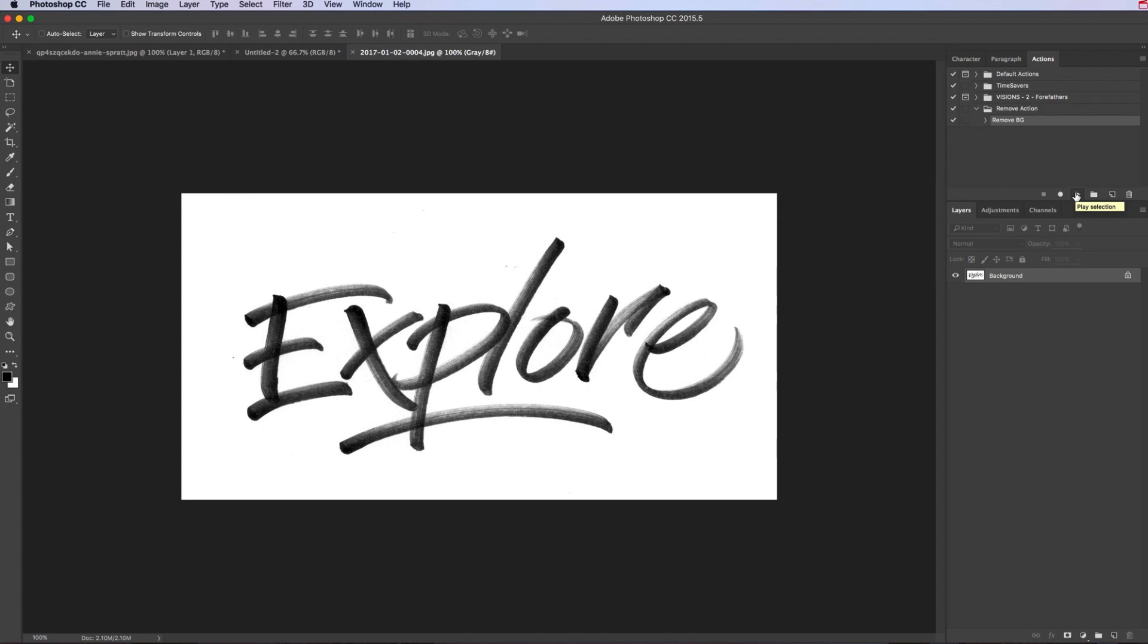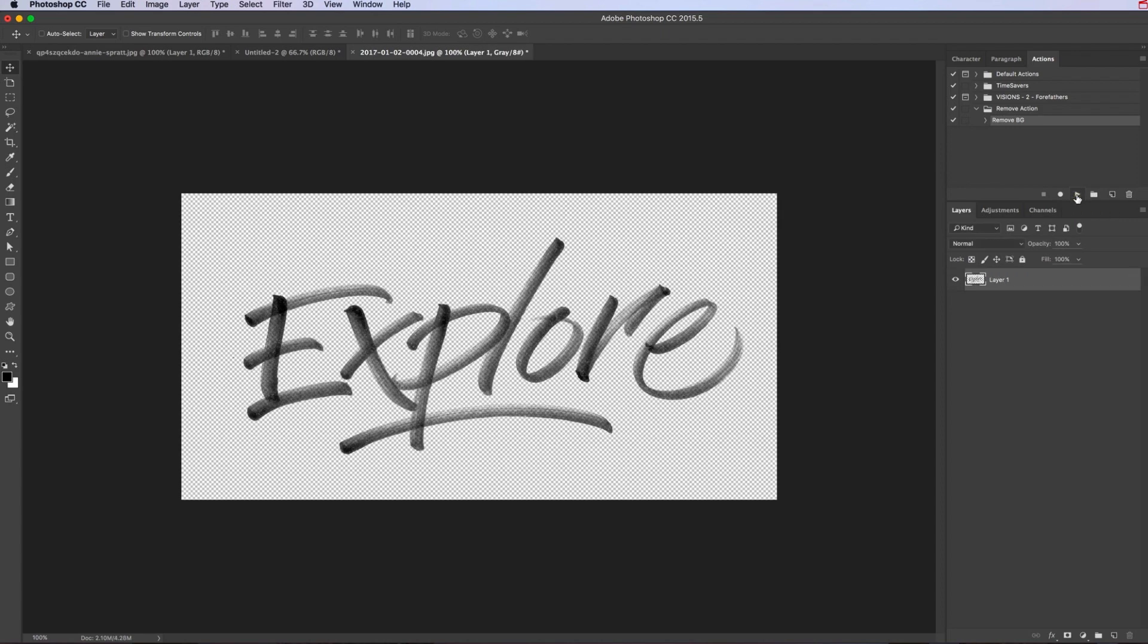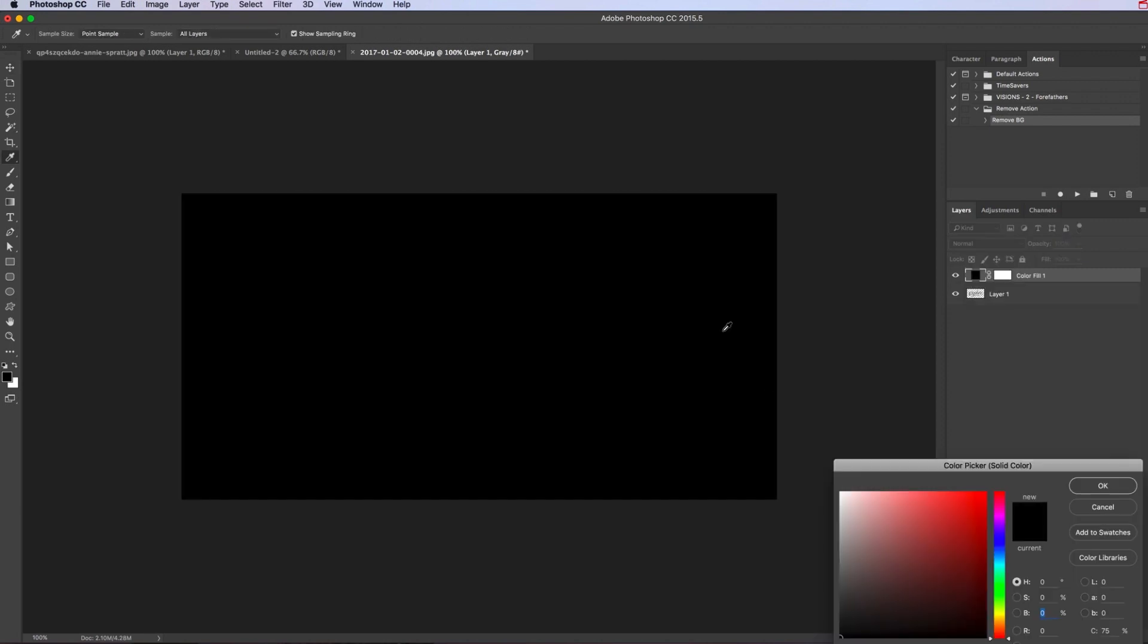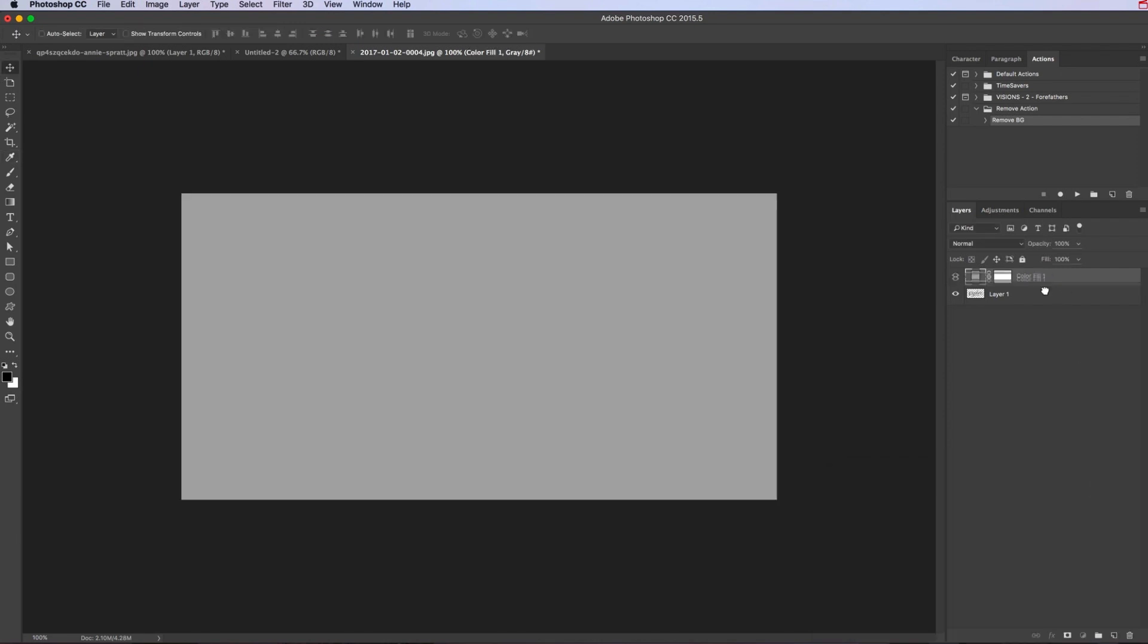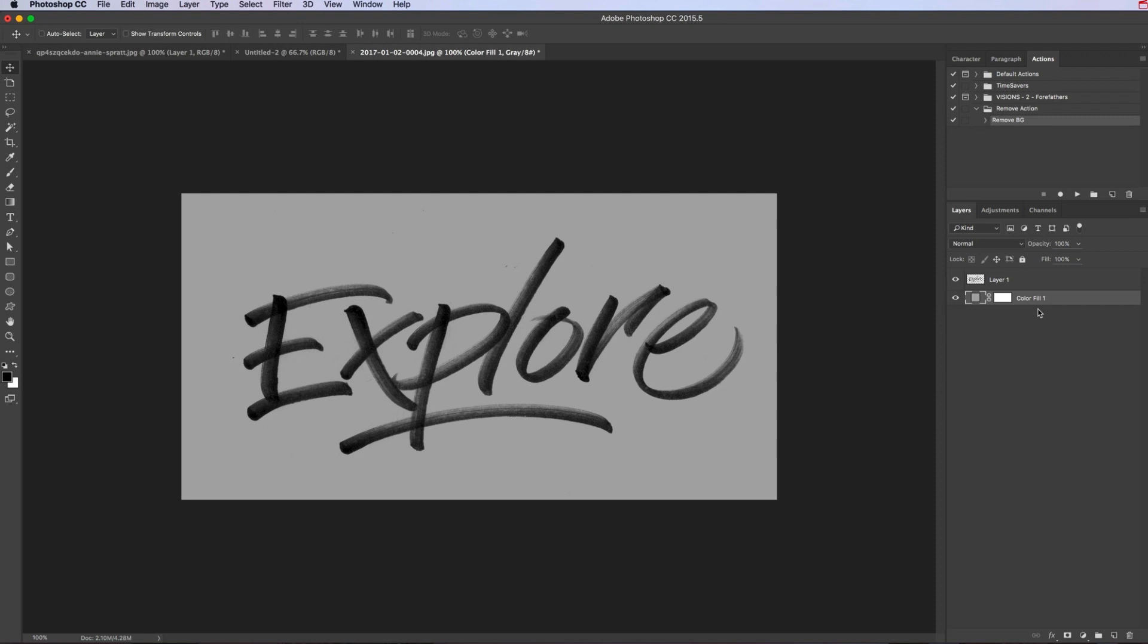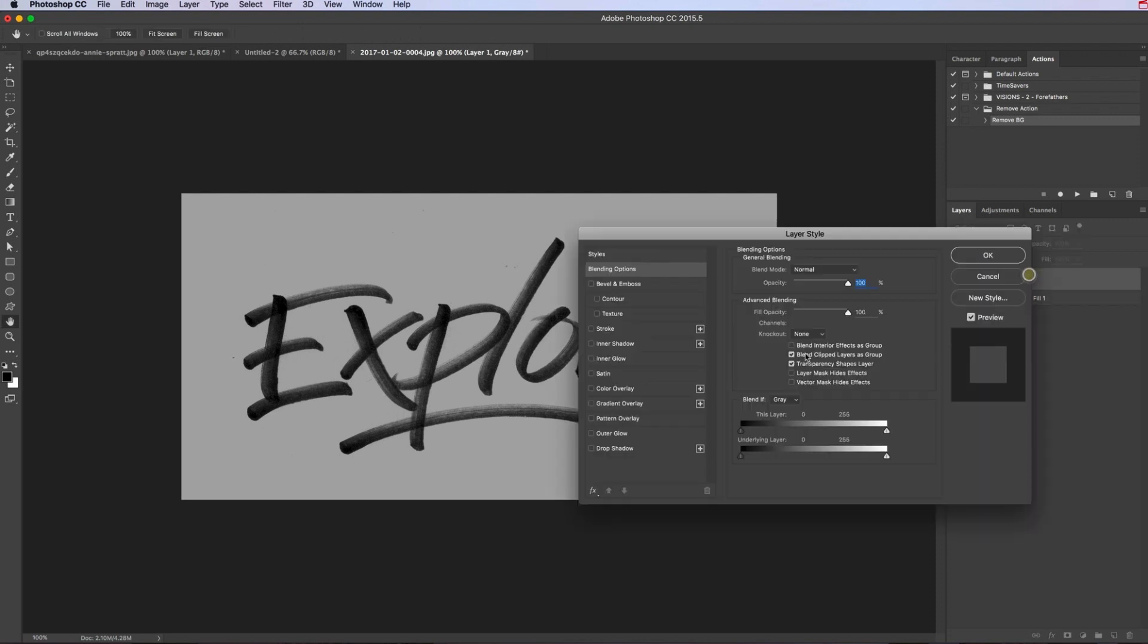So if you play that action, there we go, done straight away, like literally not even a second to do that. And now add a solid color. We're in black and white mode, but as you can see there, we can now change color again just like that.